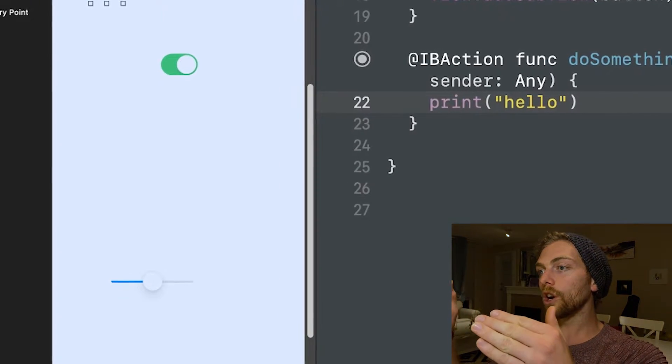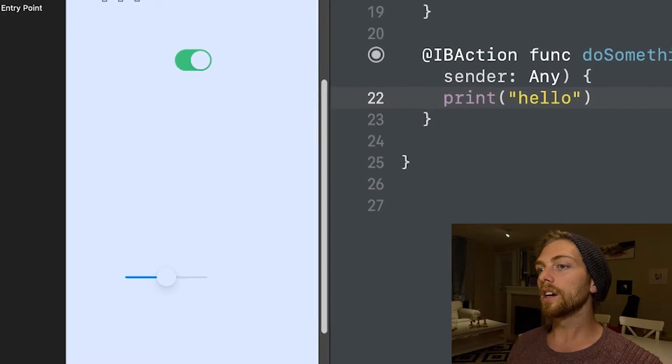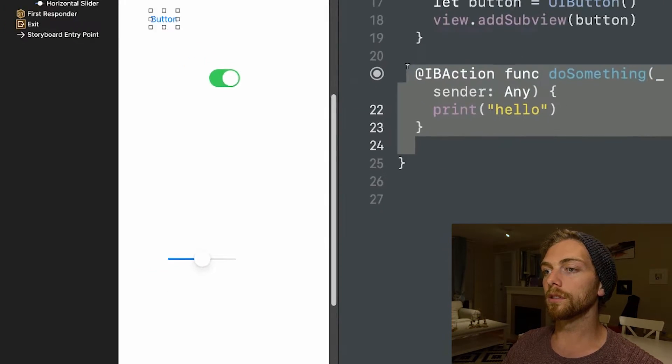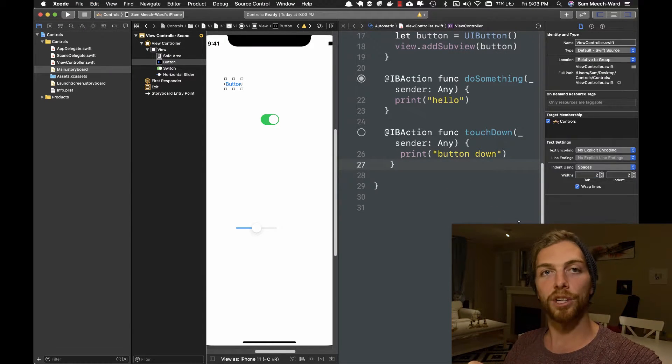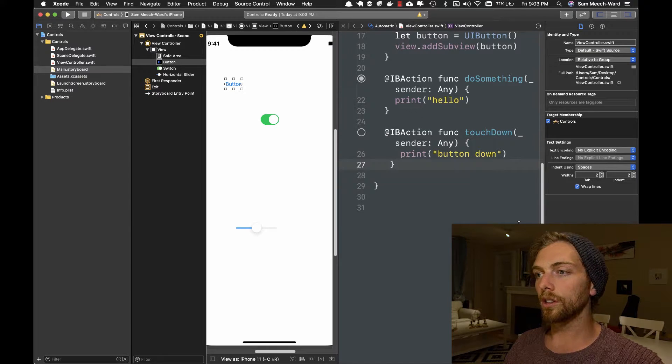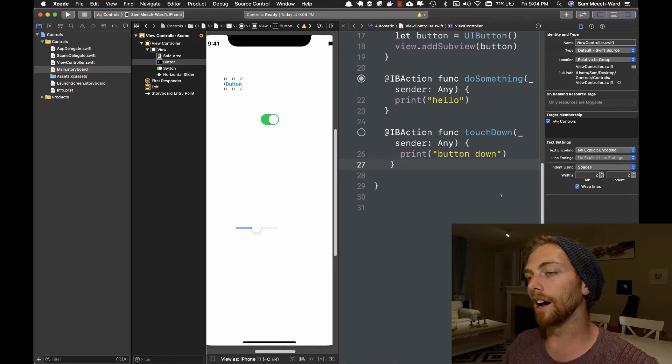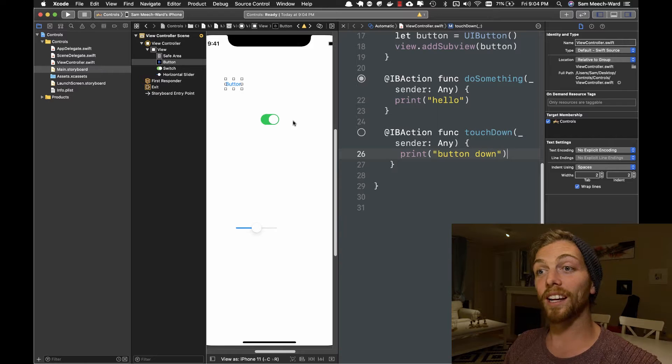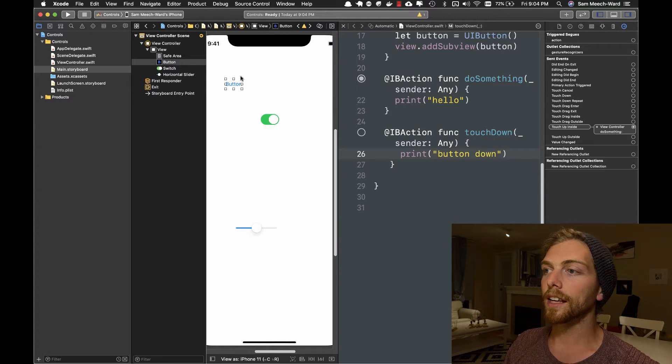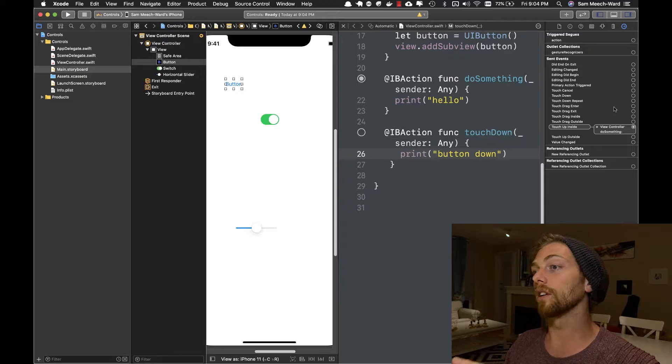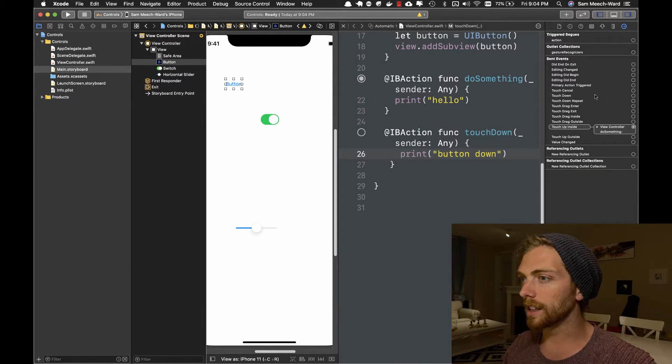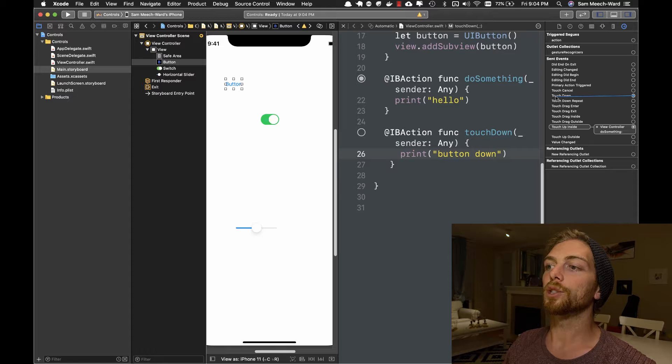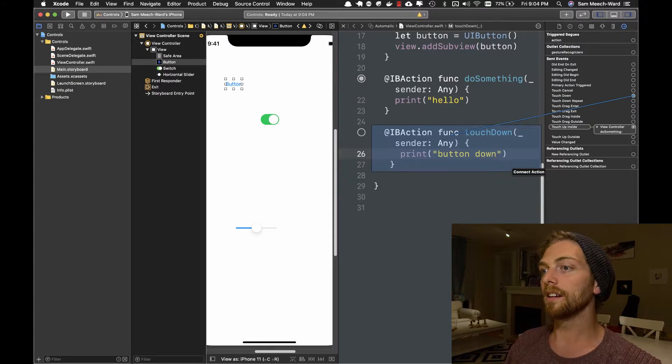But I can also add an action to any of these other events. So for example, I've created another action for the button and I've called it touchDown. And if I want to connect this to the button, I can select the button and from the different events that I have here on the right, I can select, in this case, I want touch down. So I can drag straight from touch down into that event.